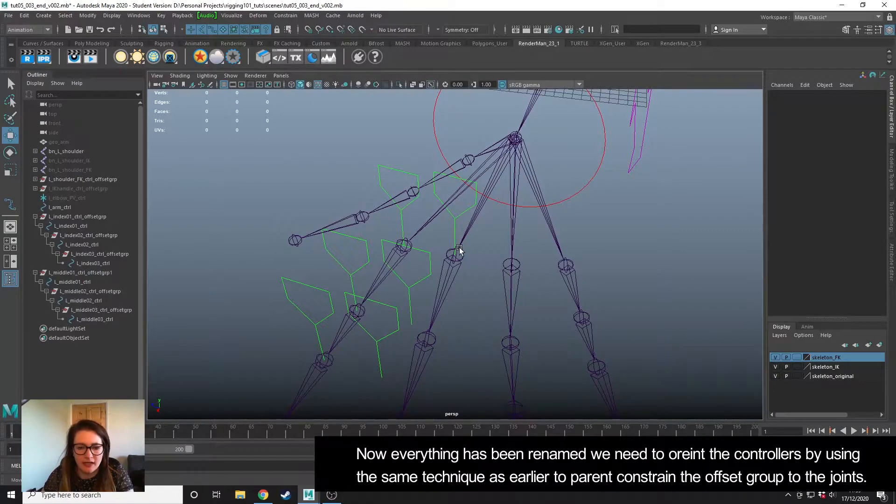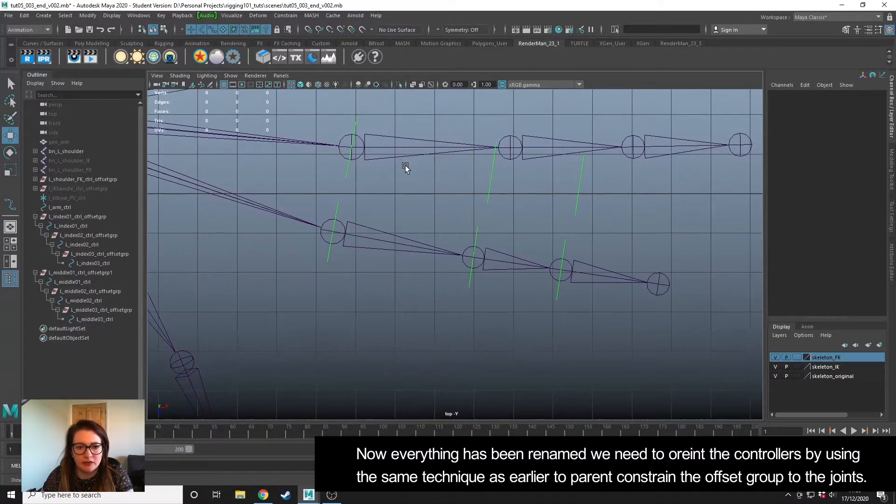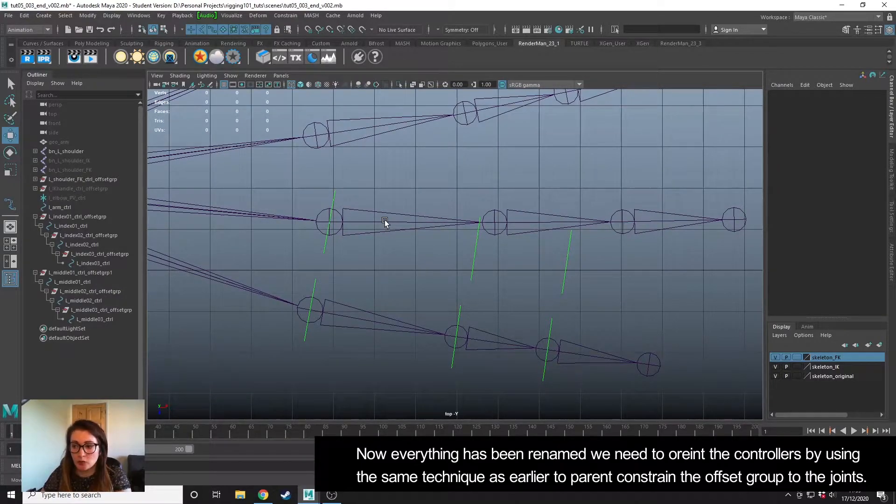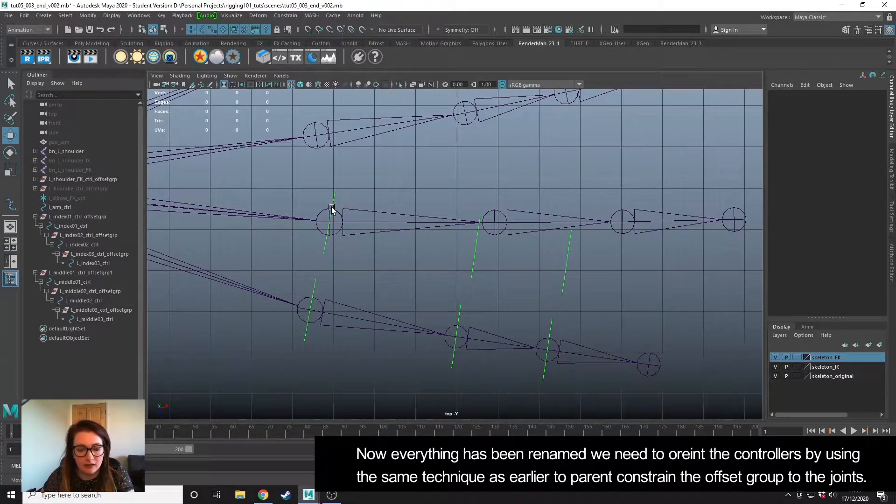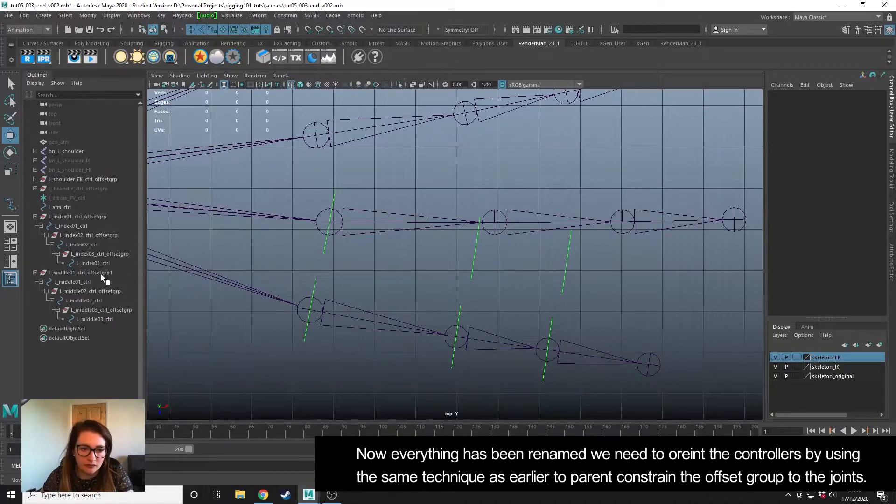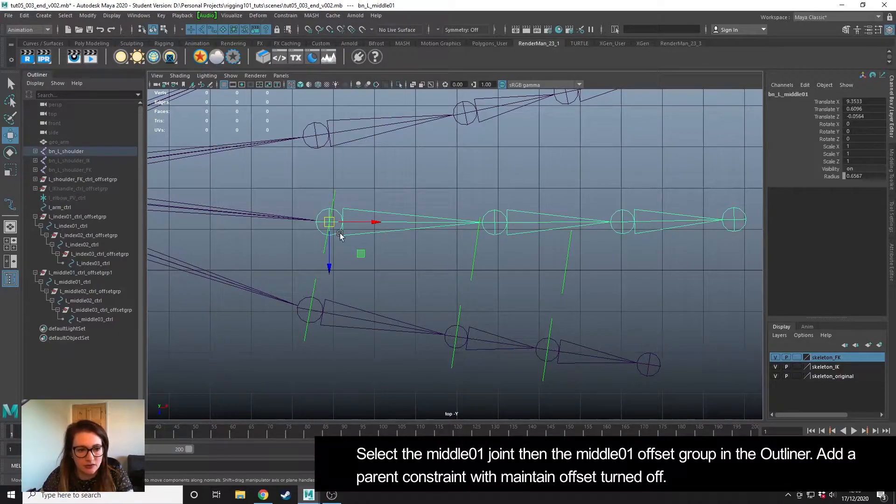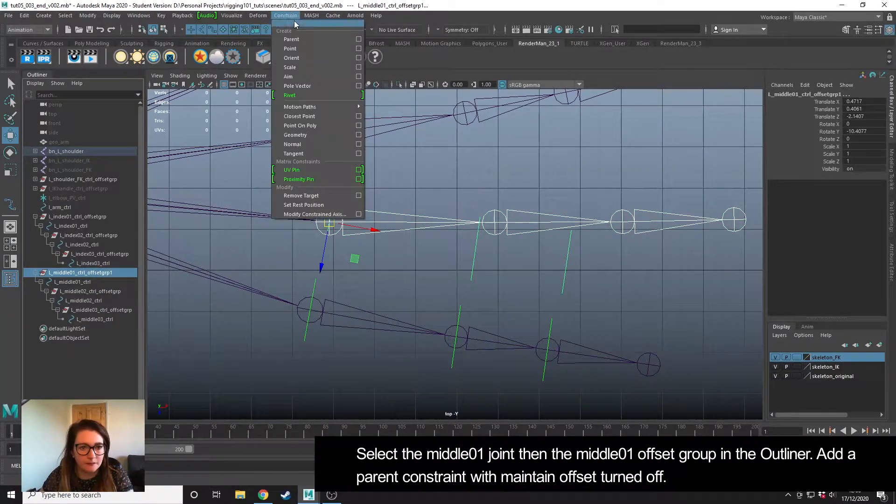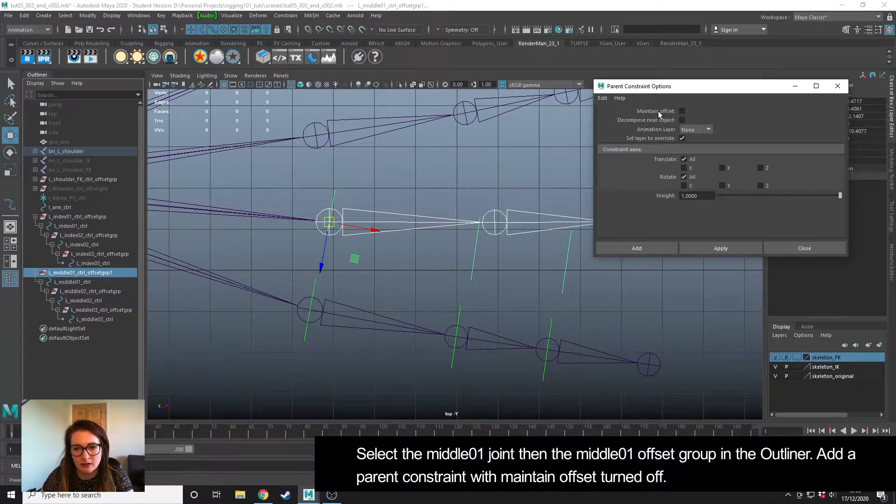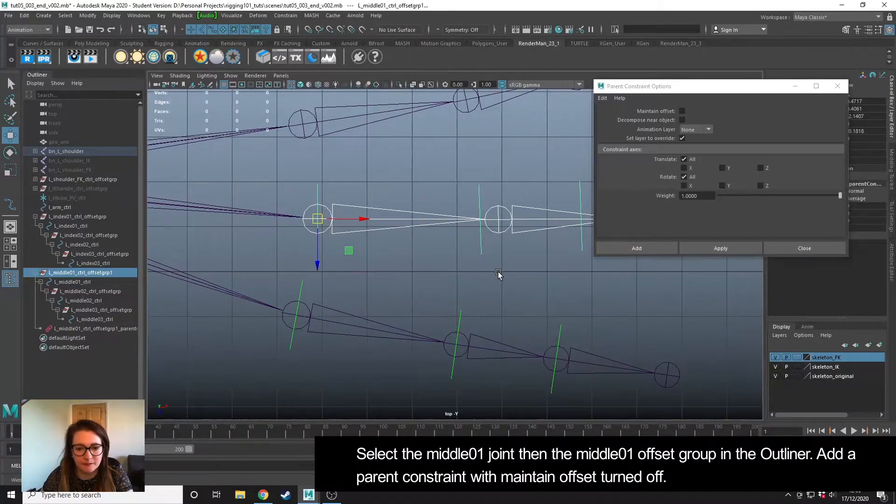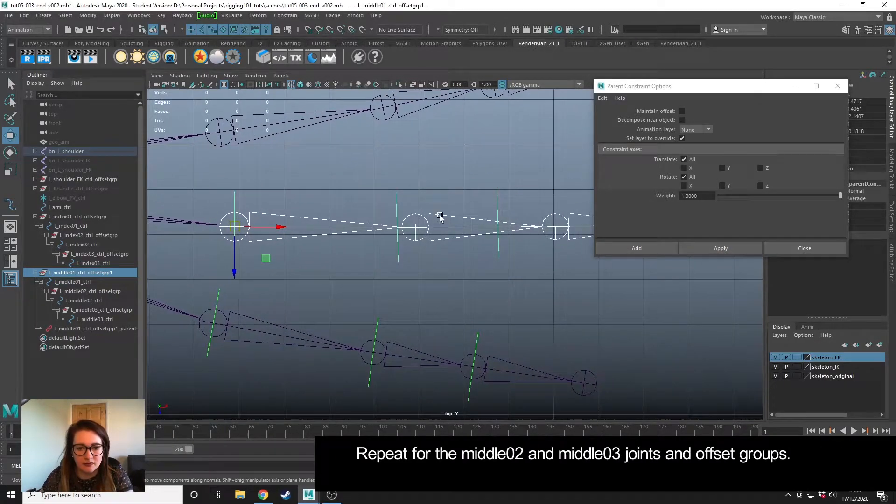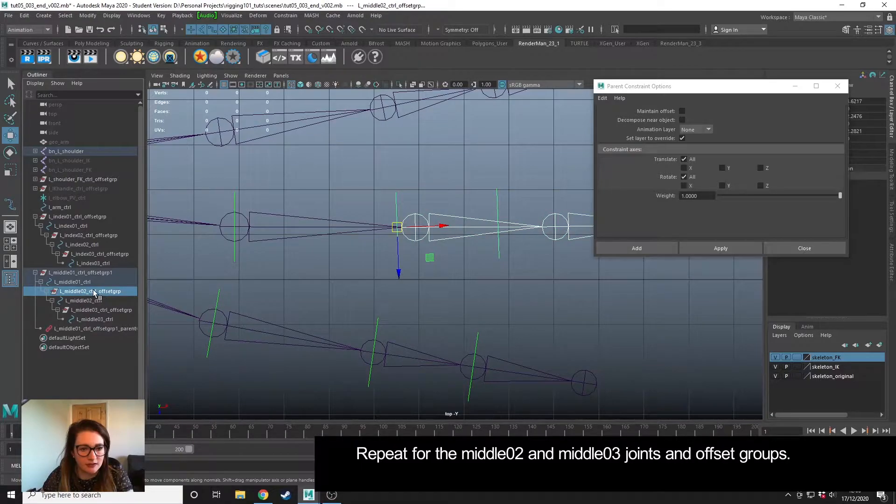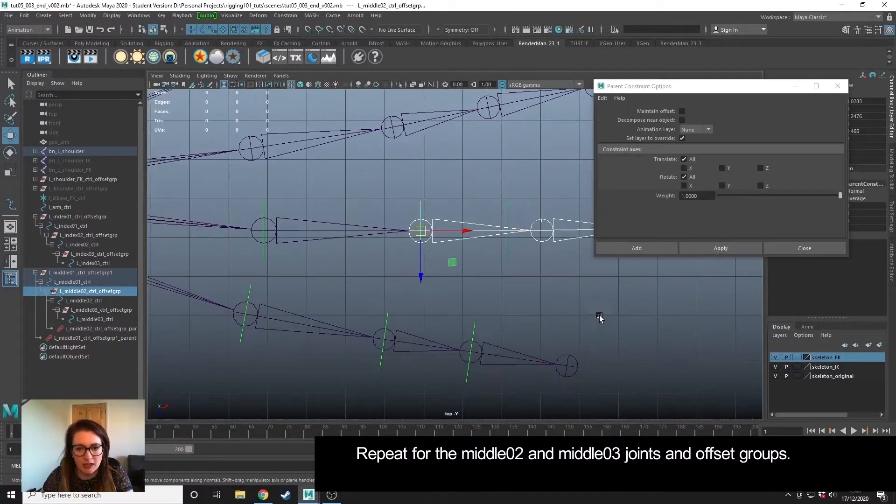Everything's been renamed. I'm going to go into my top view. Now we're going to orientate the controllers by parenting the offset groups to the joints. I'm going to select this joint, control click this offset group, constrain, make sure that parent maintain offset is off, and hit apply. And then just do the same for these ones. Make sure I select the second control group this time. Apply.